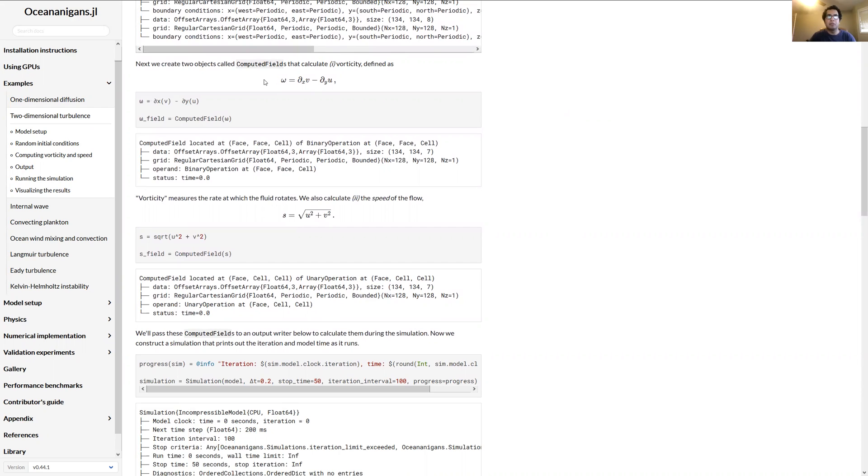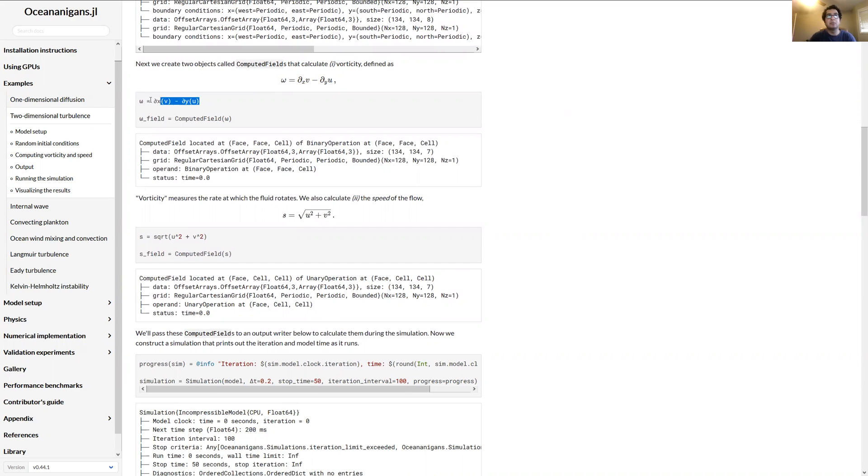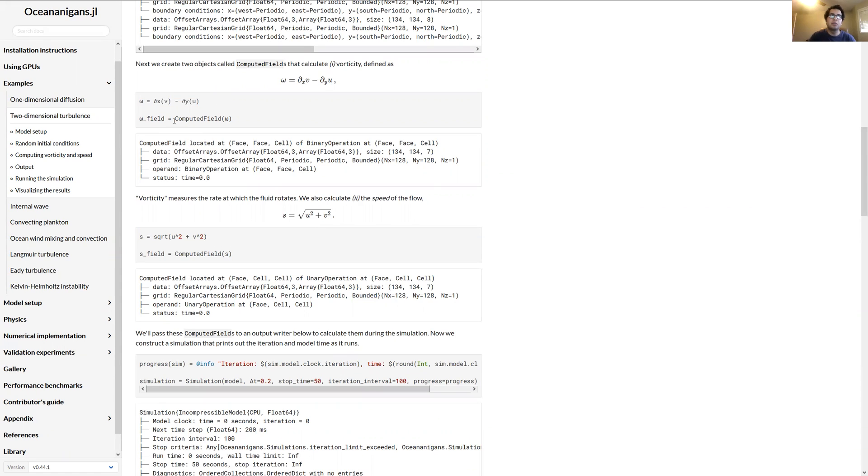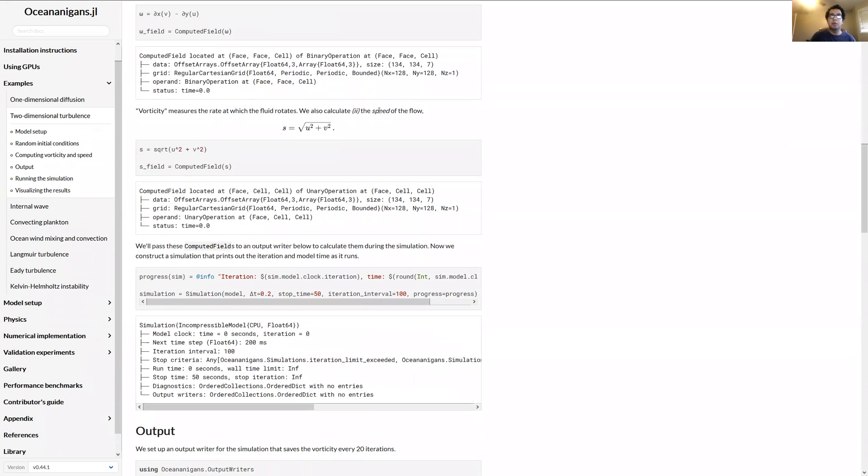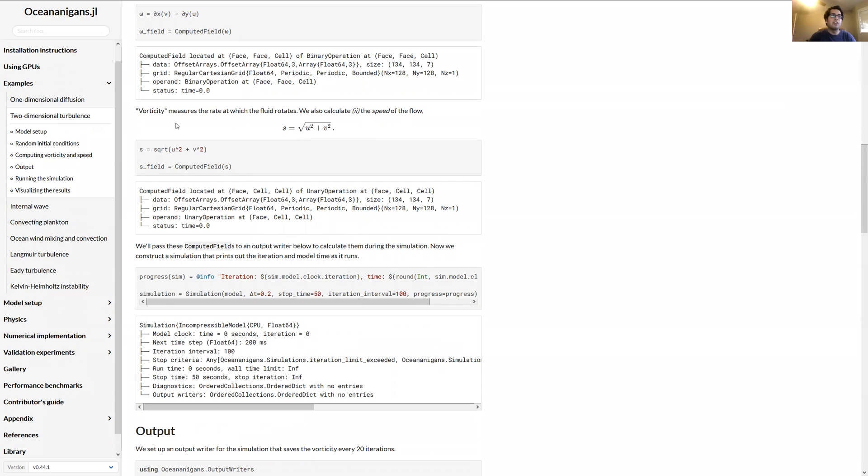We're going to extract the model velocities. We're going to import this abstract operations sub-package. And basically what it lets us do is compute extra fields that the model doesn't already do for us. So the first thing we might want to compute is vorticity. In this case, this is the vertical component of vorticity. And the way you would calculate it is the x derivative of v minus the y derivative of u. So the code looks very similar to the math, which is pretty neat I think. So once you tell how to compute vorticity, you create a computed field object. That stores the vorticity as the model is time-stepping. And as well, we might want to compute the speed of the flow. So in this case that's just u squared plus v squared to the square root. So we construct another computed field for that.